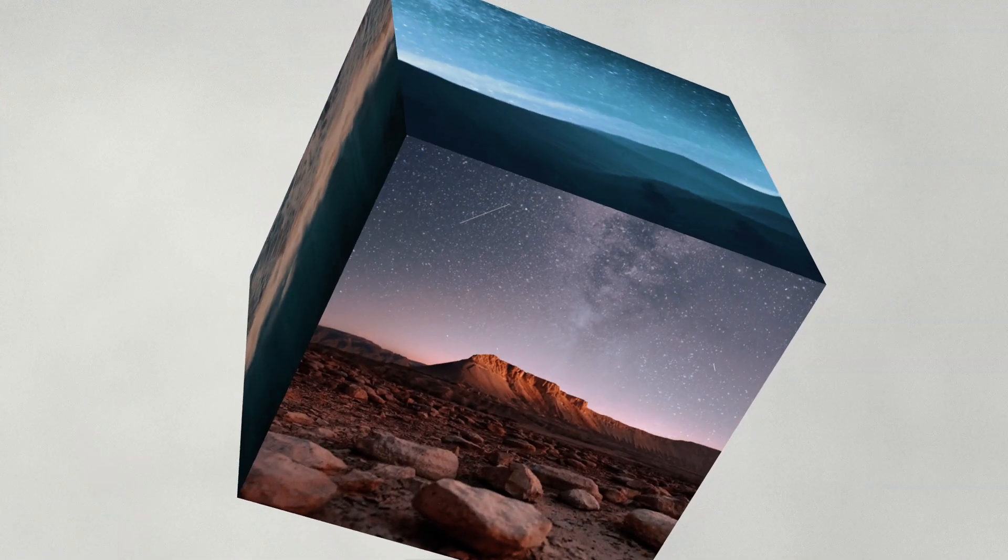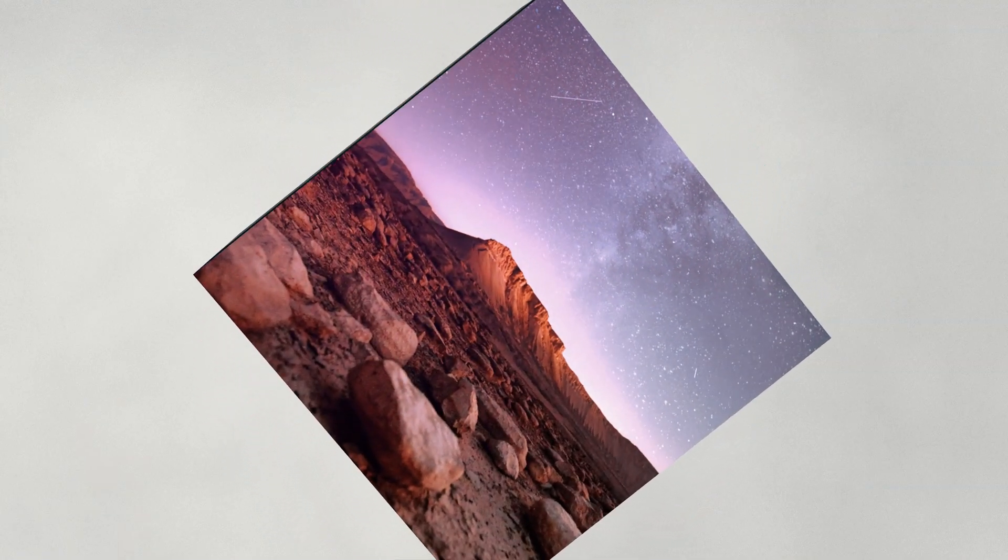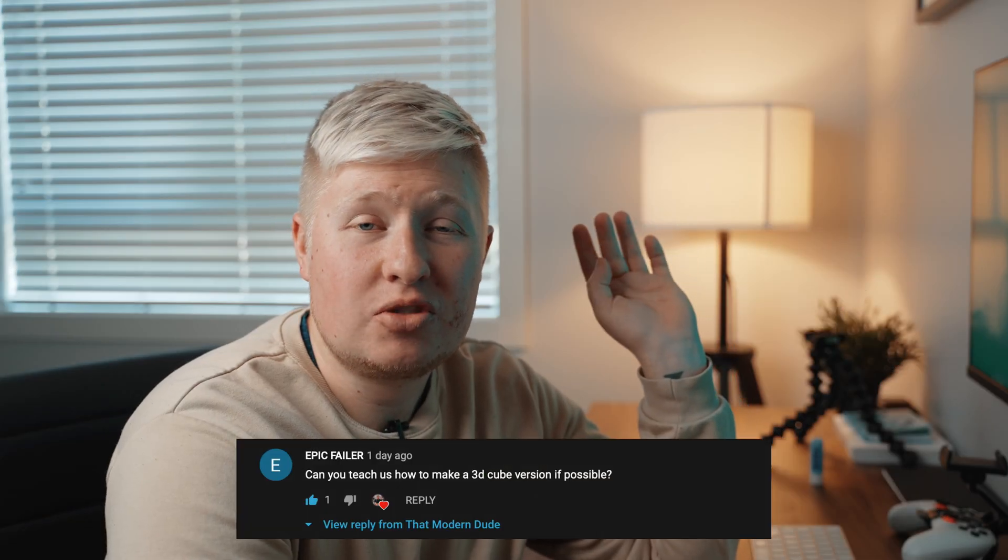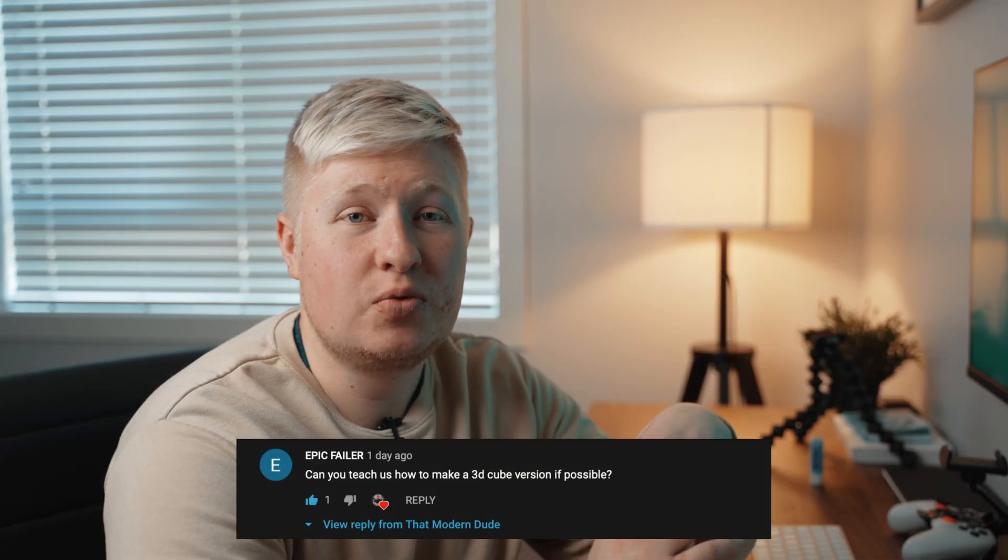Today we're going to jump into DaVinci Resolve and create a 3D photo cube. This was honestly not something that came to my attention, but a comment on the most recent video I dropped, which is how to create a fancy photo overlay in your videos. So that can be linked up above if you want to check that video out. But he asked if you could do this with a 3D cube. And I was like, yeah, of course you can. So let's jump in and show you how to add different images to a cube in DaVinci Resolve and then render it out.